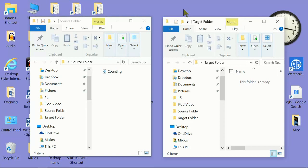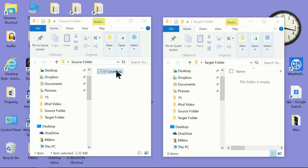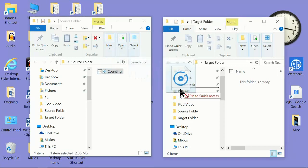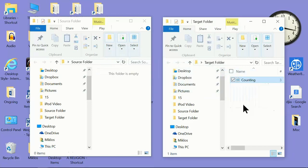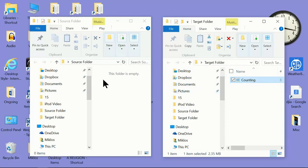Now, an important principle to keep in mind is this. When you move a file from one place within your computer, say right here, a song, to another place within your computer, over here, like that, it moves it. It doesn't make a copy. See, the song's over here now, but it's no longer here. So when you move a file within your computer, it moves it. It doesn't copy it.